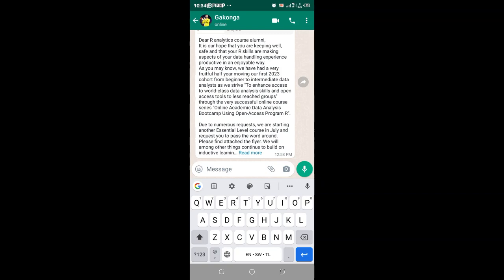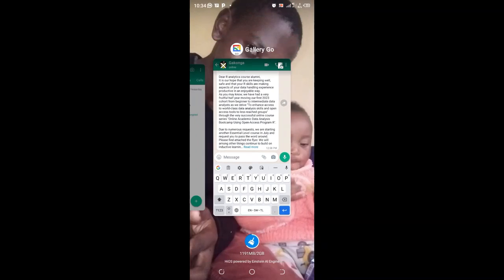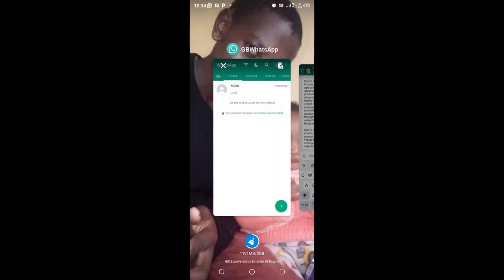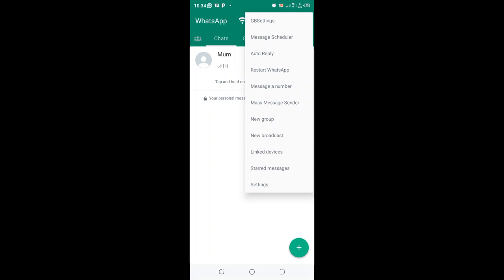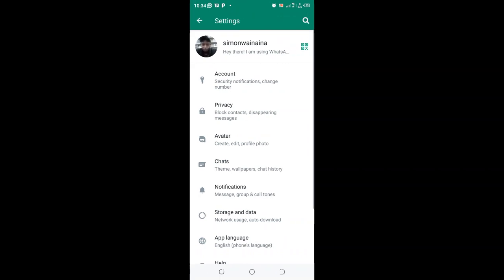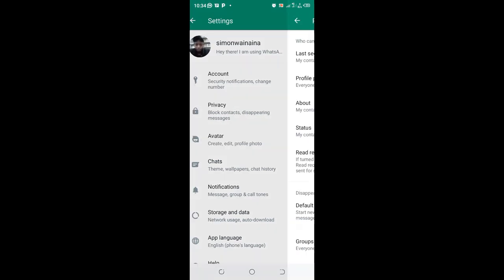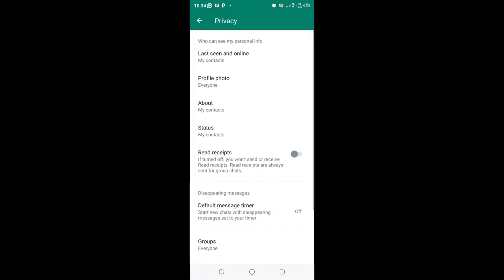So let us get back into GbWhatsApp. First we shall access the online status settings in GbWhatsApp. To get into the online status settings, click the three dotted icon in the upper right side of your GbWhatsApp, then come to GB settings, then click the privacy option in GbWhatsApp.